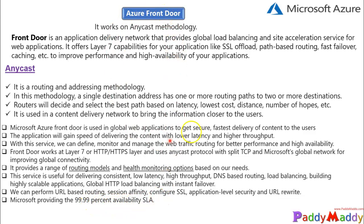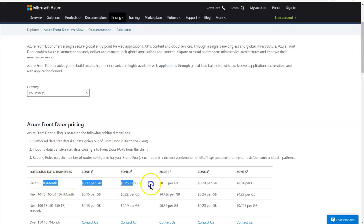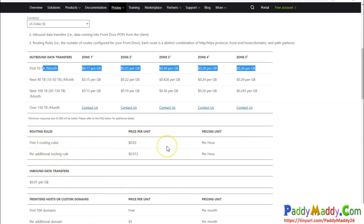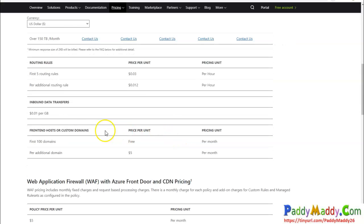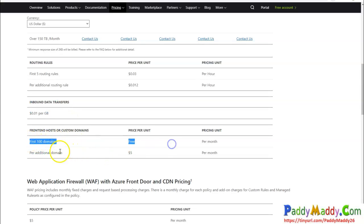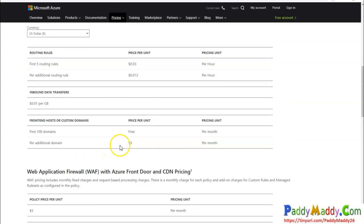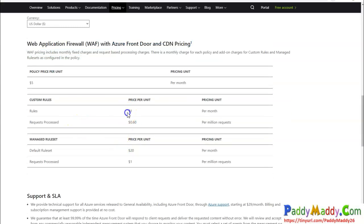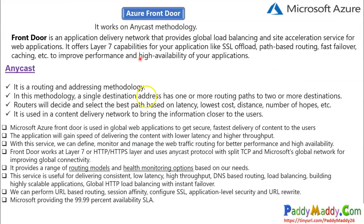For routing rules, URL rewriting and URL-based routing are also possible with Azure Front Door. Regarding pricing, it's based on your bandwidth size, the routing rules you use, and a per-hour base — similar to Application Gateway. Inbound data transfer is charged, and the first few custom domains are free. For security purposes, integrating the Web Application Firewall with CDN applies rule-based pricing.